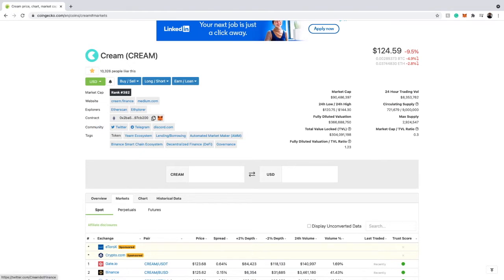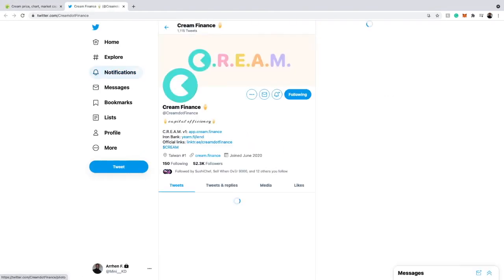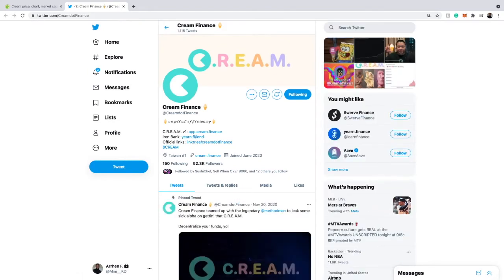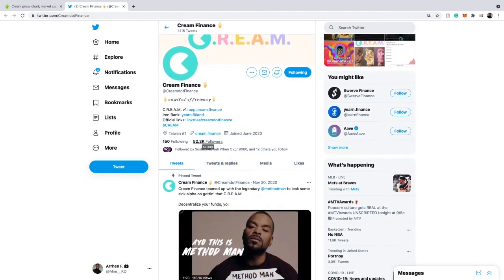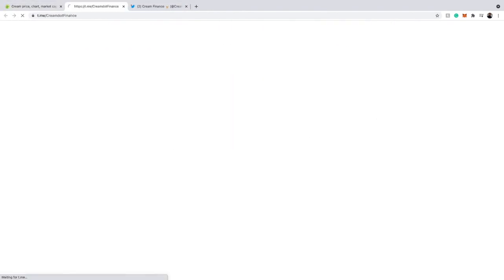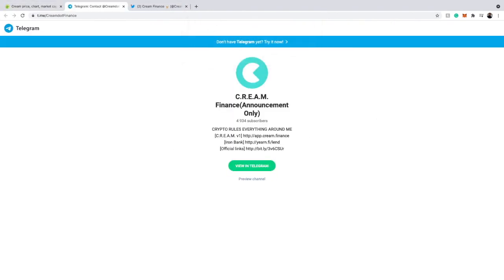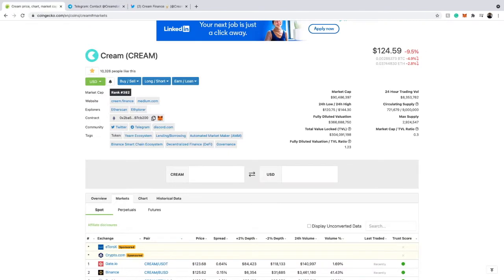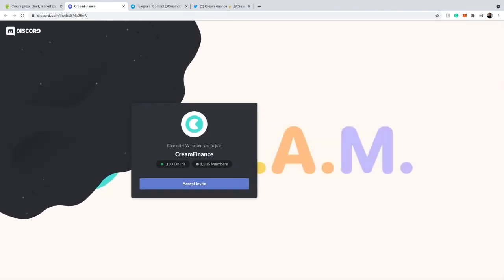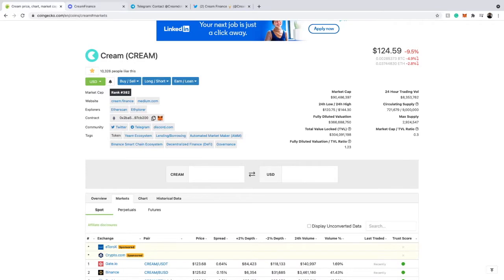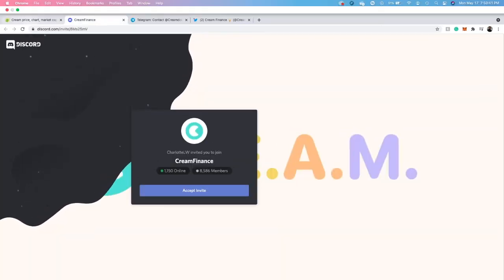Another great feature CoinGecko has is the Community section. You can go directly to the cryptocurrency's Twitter page. CoinGecko shows that Cream Finance has about 52,000 Twitter followers. You can also go to their Telegram and ask questions — right now they have about 4,000 to almost 5,000 subscribers on their Telegram. This is the official platform for Cream Finance info. You can also go to their Discord group and ask questions there.